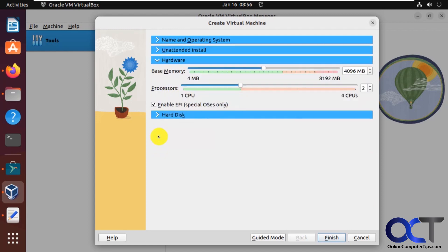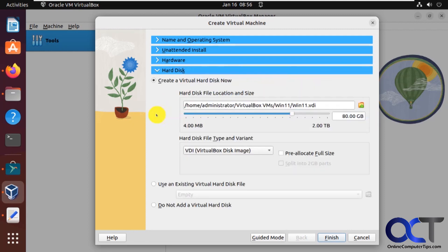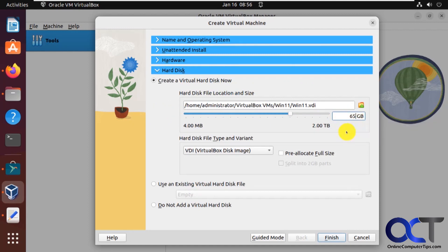For hardware, since this is just a demonstration, we'll leave it at four gigs, two processors, hard disk. I'll just make this 65. I think that's the minimum for Windows 11.